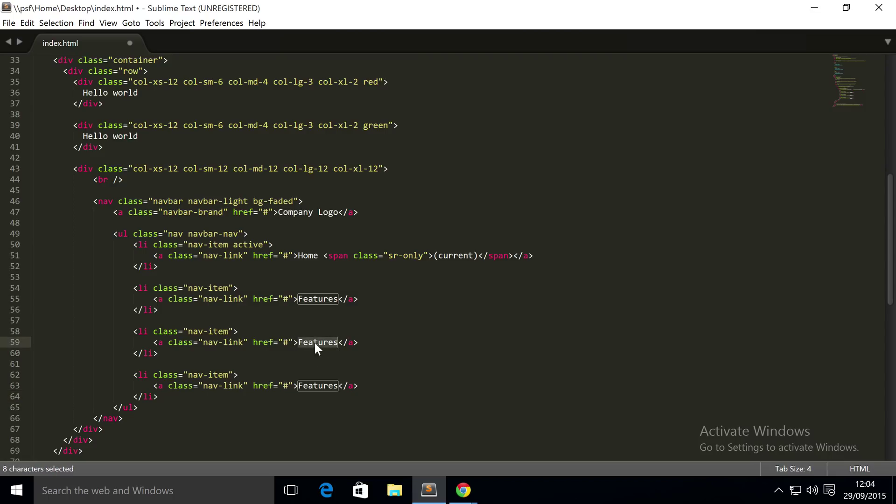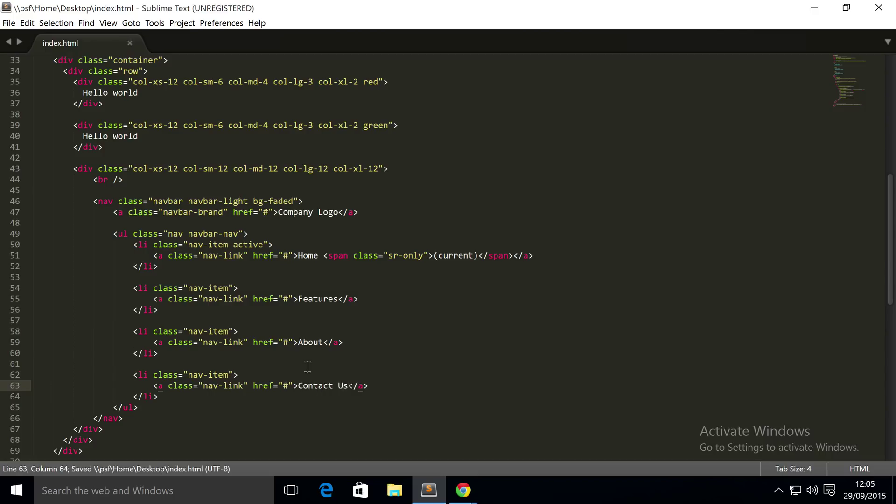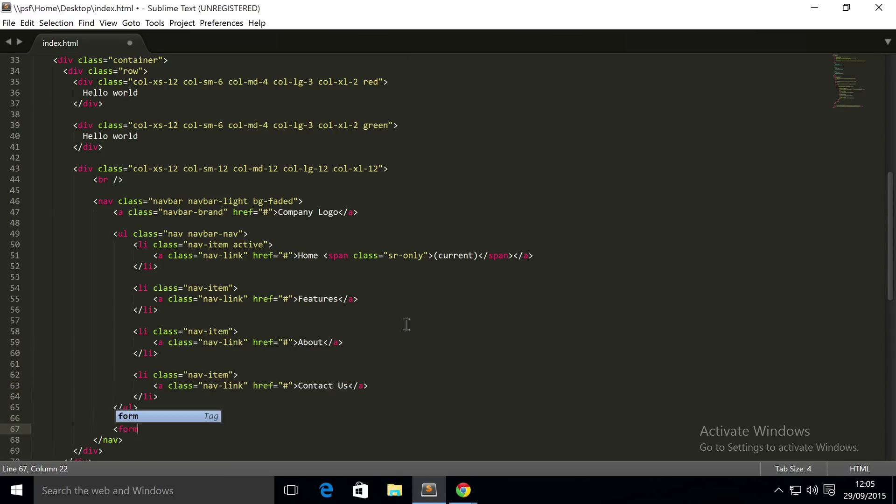And I'm gonna change this to 'About' and this to 'Contact Us'. So if we save that, now we're also outside of the unordered list we're gonna create a form. And this is going to contain a search box and a button. All of these items you don't have to have them necessarily in this order - you don't have to have all these items.